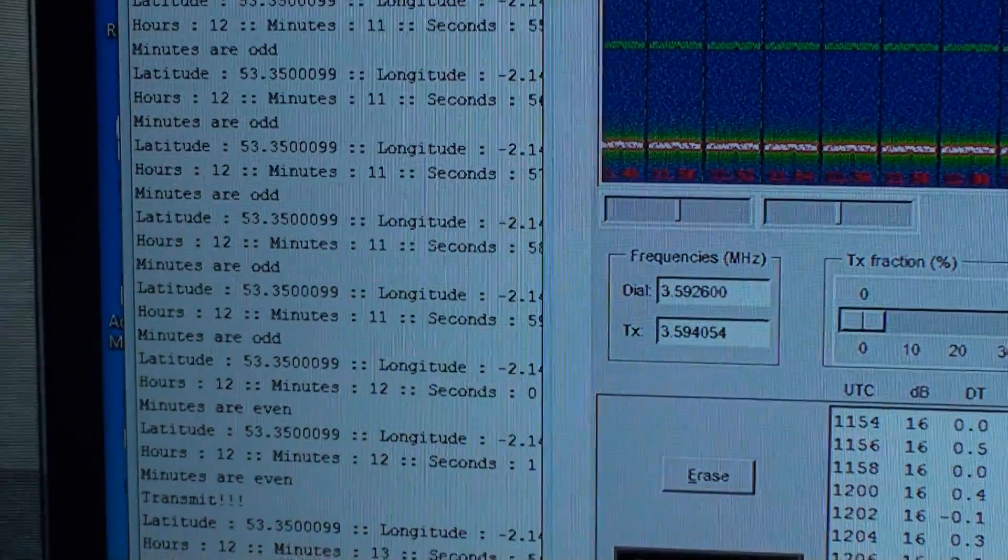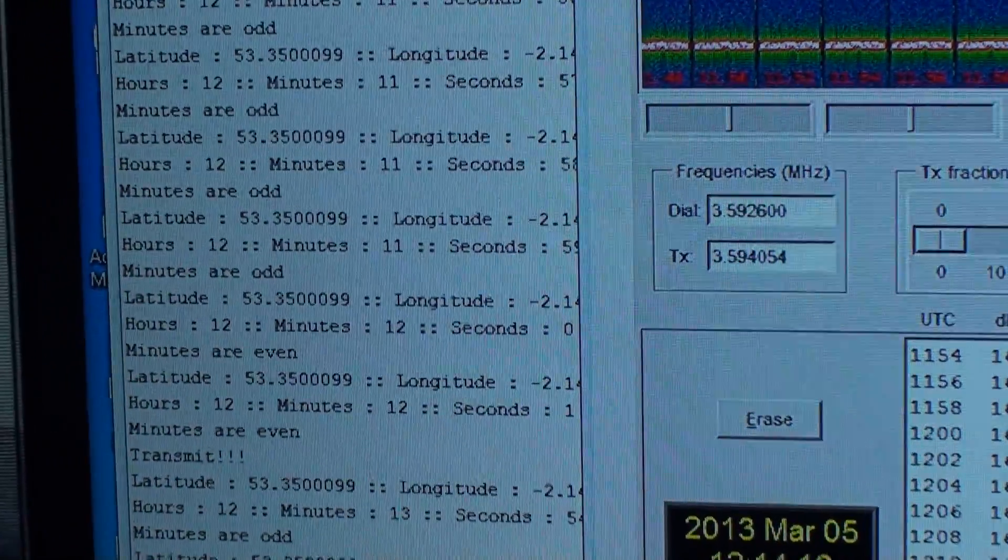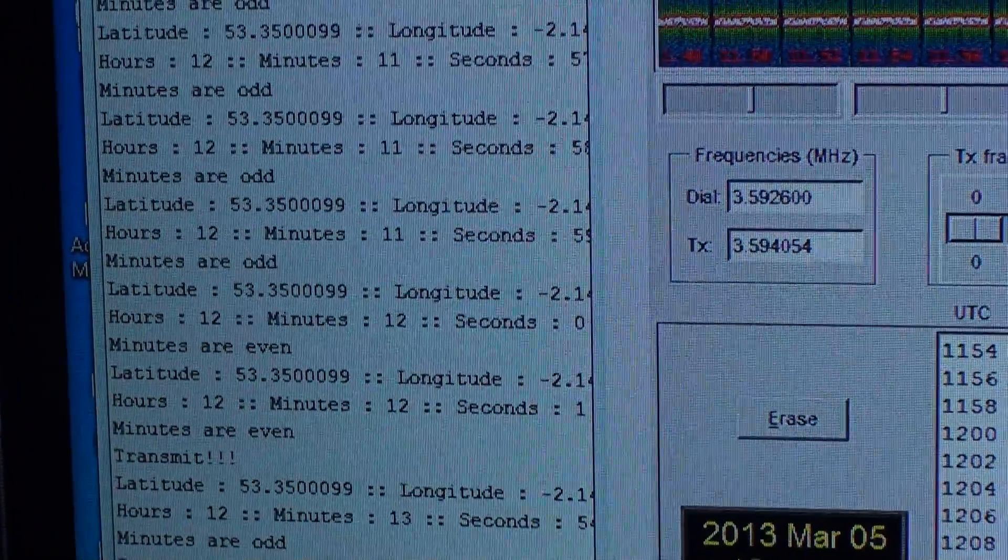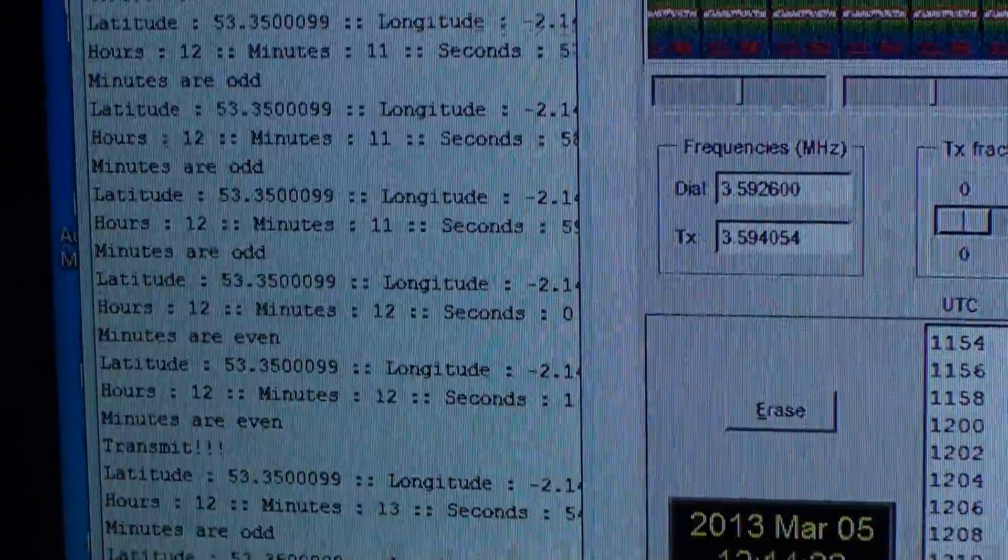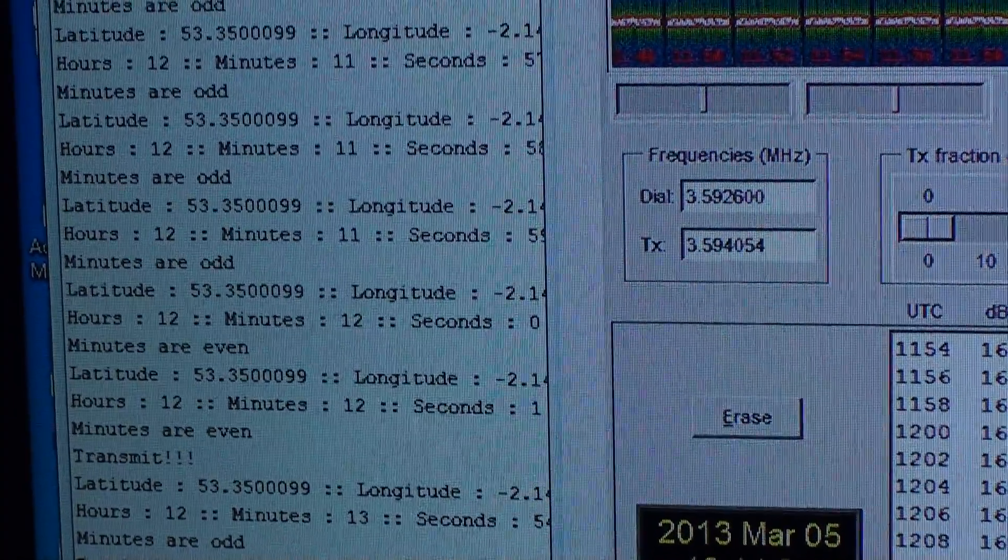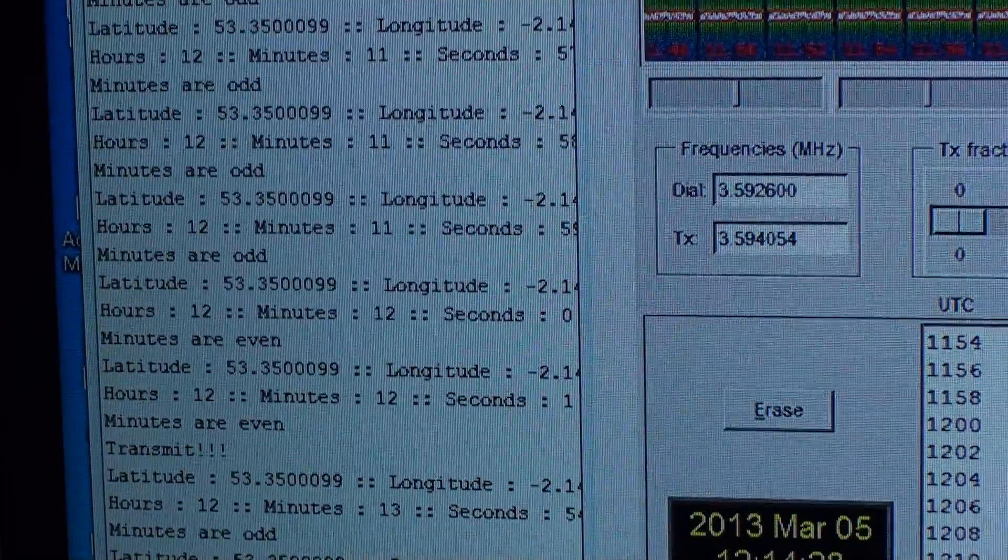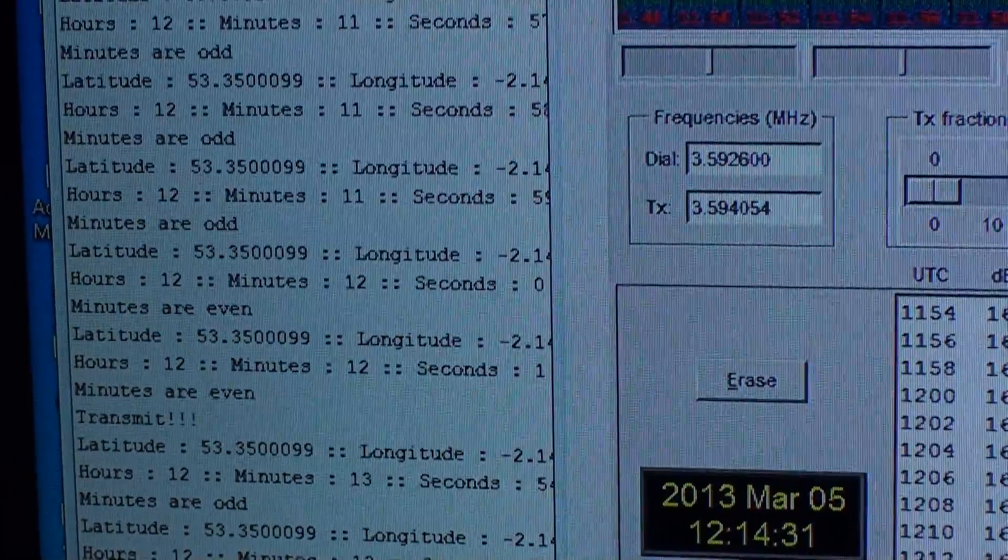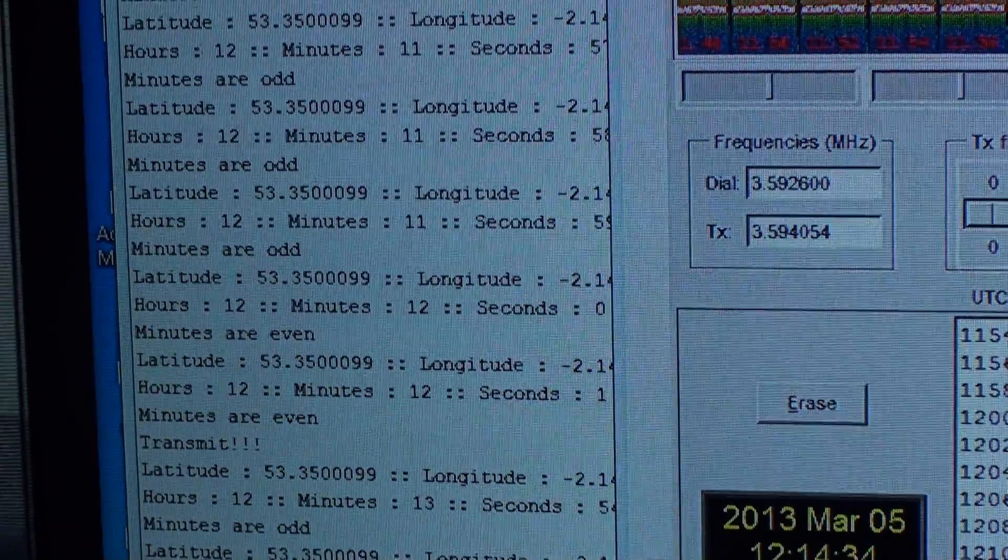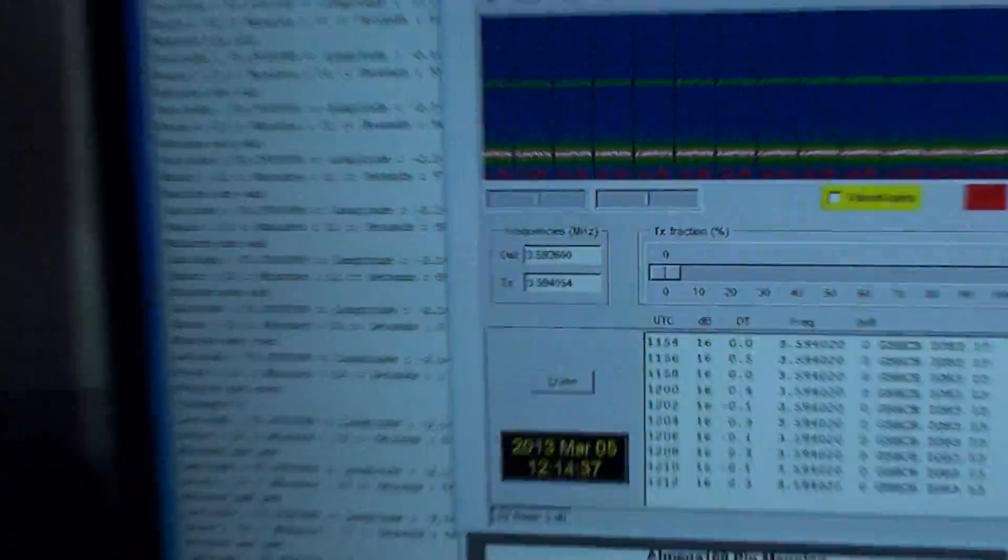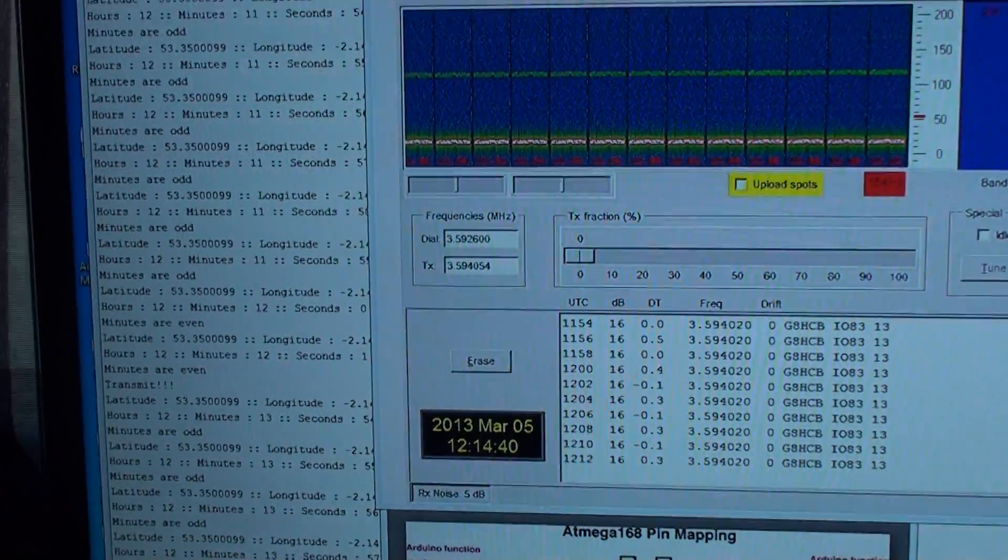You can see I've actually programmed it to transmit at one second past, so those odd minutes are even. See that one there, and it goes to one second past the minute and it transmits and carries on to about 53 seconds after the odd minute.